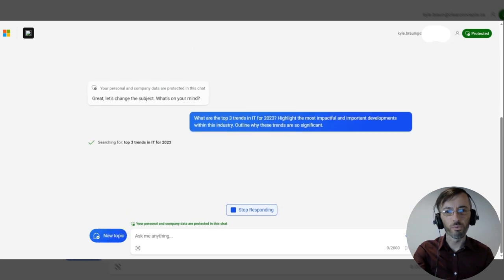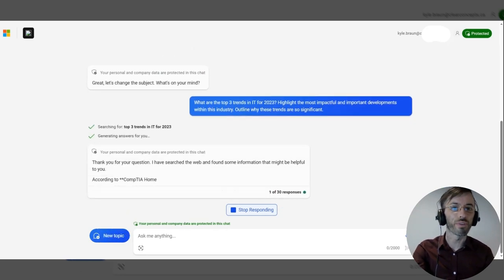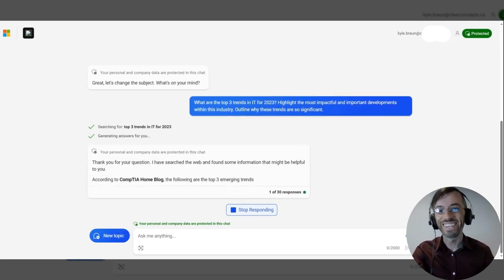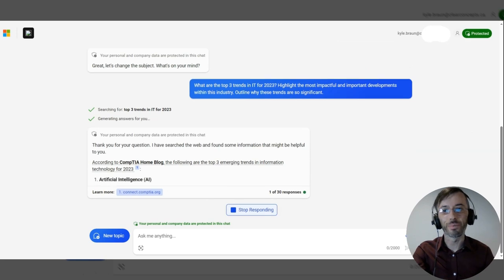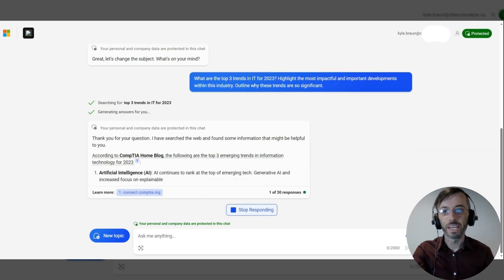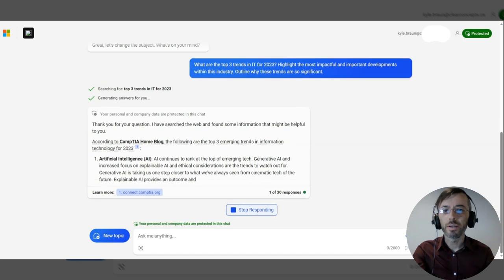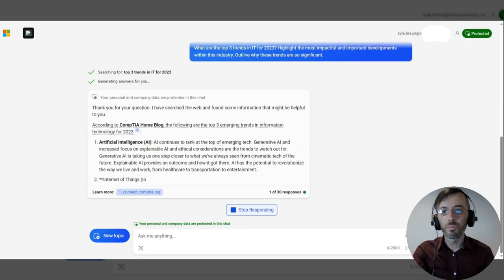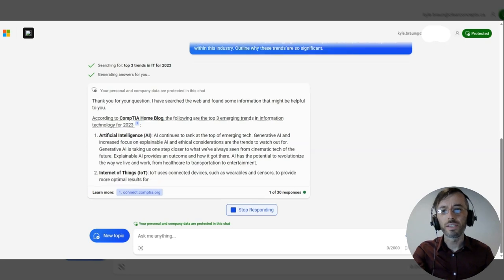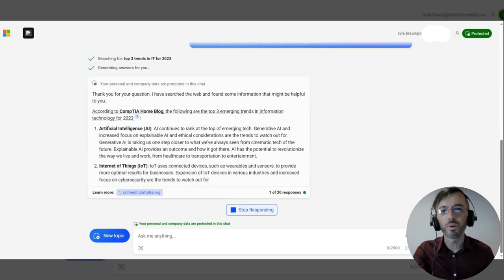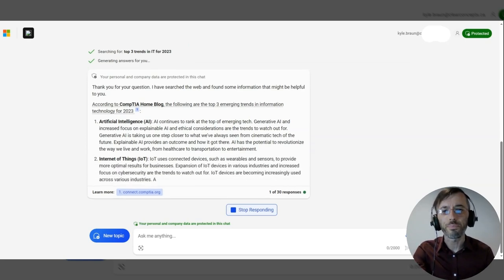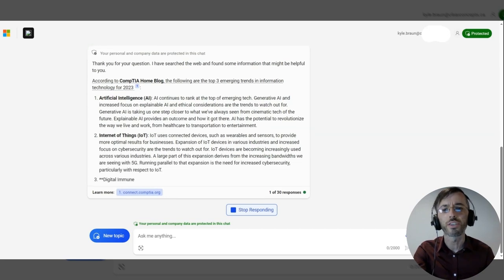Really, we're reiterating ourselves here about three times, really driving that point home. And again, it's going to reference that same blog, but here providing a little more detail as to why these trends are important and just a little additional context within each.